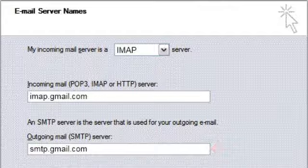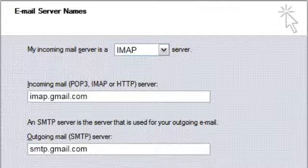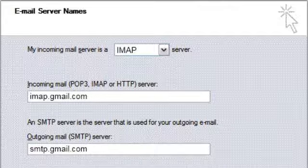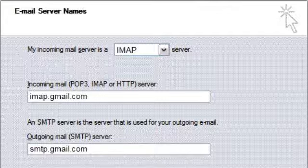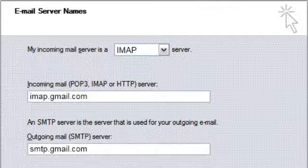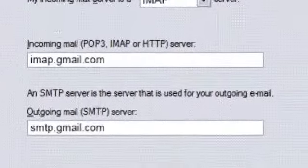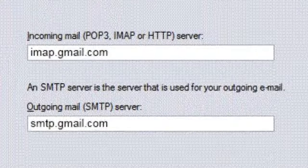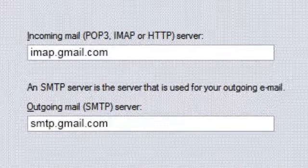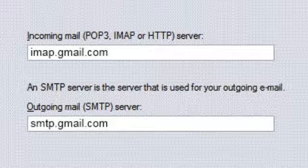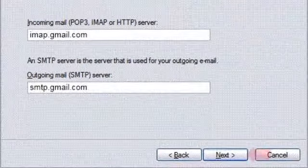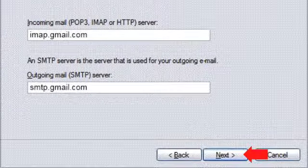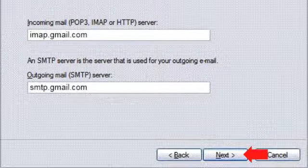Please note that the most common errors customers experience are due to incorrect information entered into the incoming and outgoing mail servers. Please take an extra moment to make sure you've entered these fields correctly. Click Next after you've double-checked these fields.